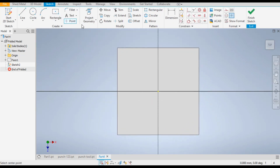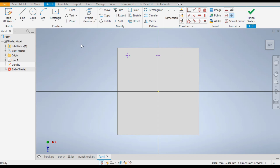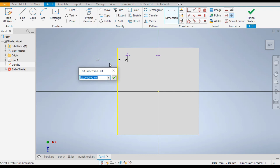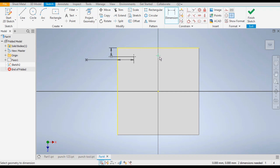Go to the Point command. Where you want to place the punch, make two points. Give the dimension from the outer edge — it will be 30 mm, and from the adjacent edge it will be 15 mm. The distance from center will be 45 mm.